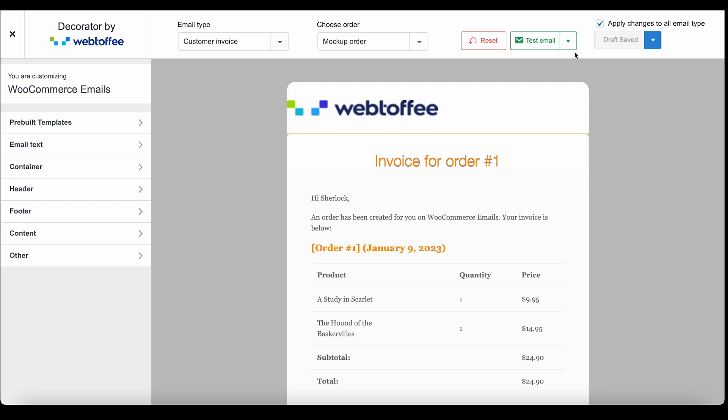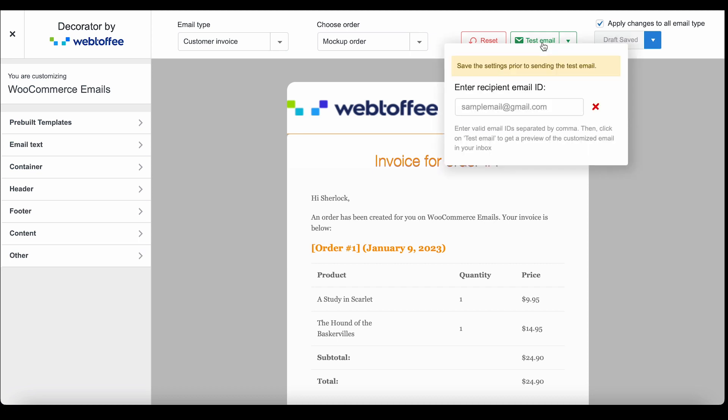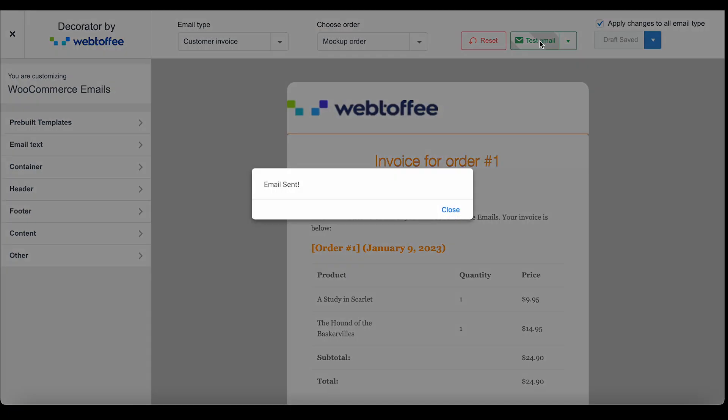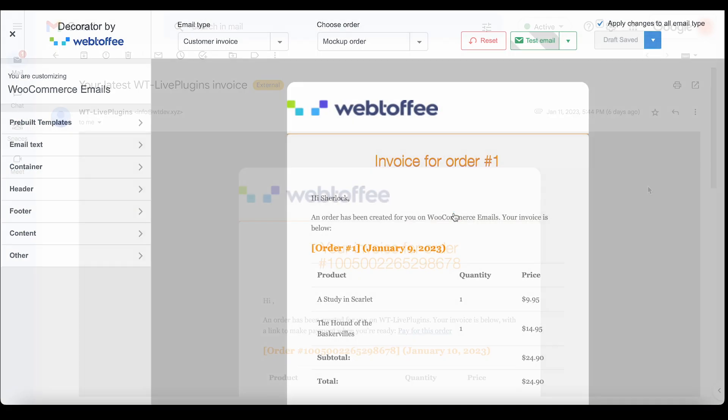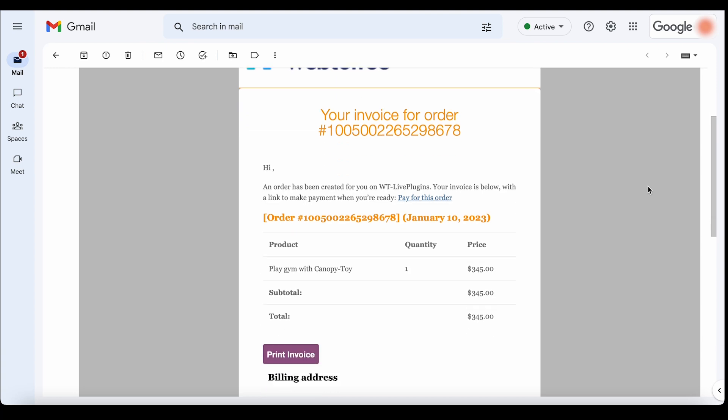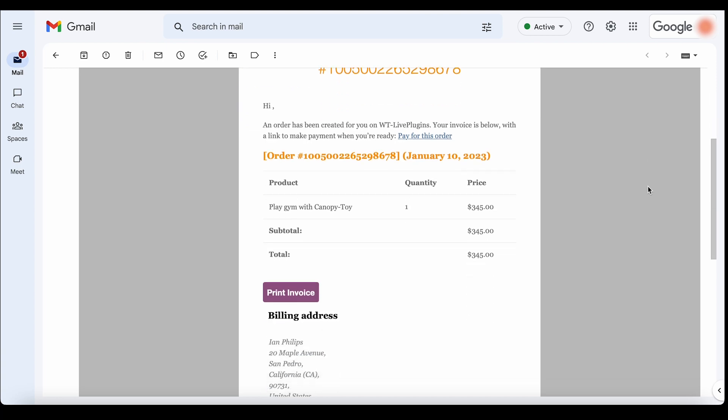The plugin also offers you test mail capabilities, but make sure to save the changes before testing this. To send out test emails, click on Test Email and provide the recipient email address. Then click on Test Email again to send the mail. This is how the email will look in a customer's mail inbox.